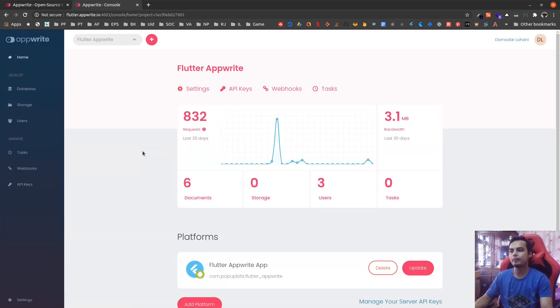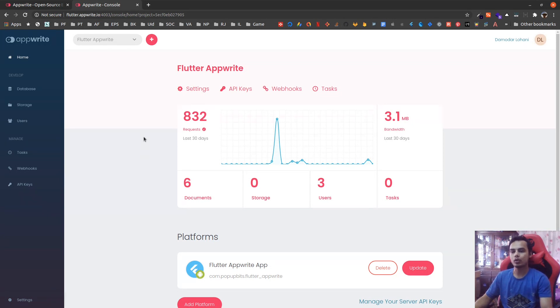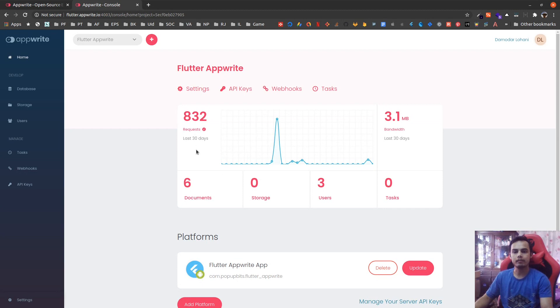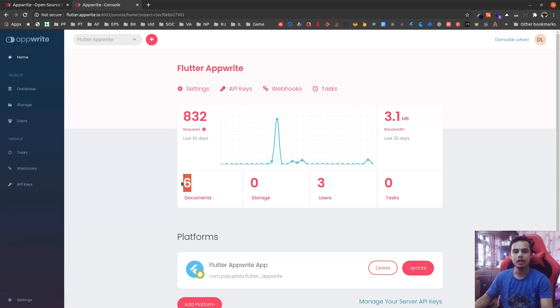Let's tap into the project. The AppWrite console already has a dashboard with decent amount of metrics regarding your project. You can see that it gives the report of last 30 days - how many requests were done, how many documents are there in the system, how many files in the storage, how many users currently active on the project, tasks, those kind of things.